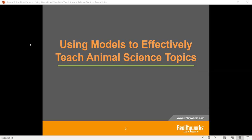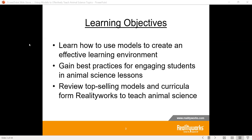Thank you very much for taking this time today to learn about different effective ways to teach animal science using animal science models. I'm going to walk through some different ideas for you today, things to think about, but also show you some of our models that can be very engaging for your students to get that hands-on learning. Just to remind everyone of our learning objectives.